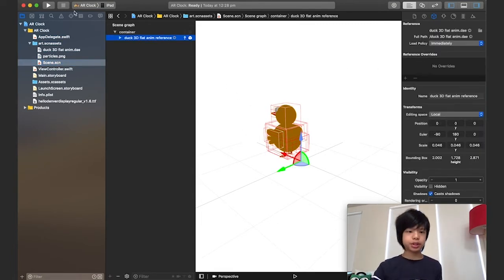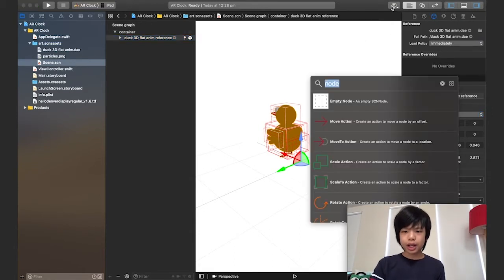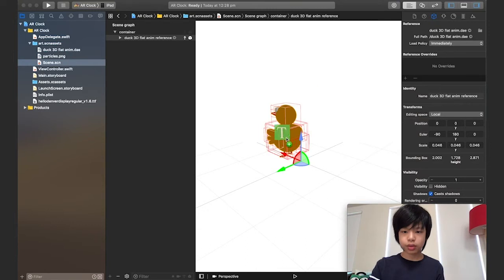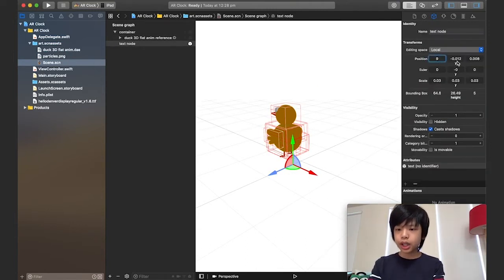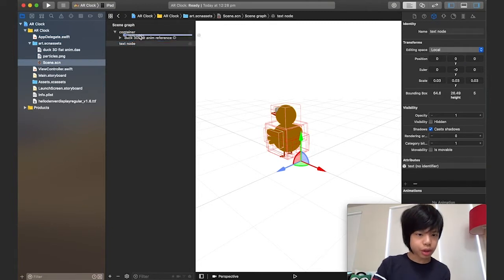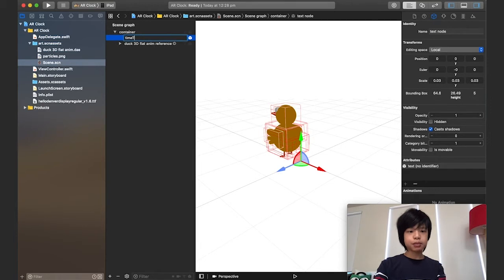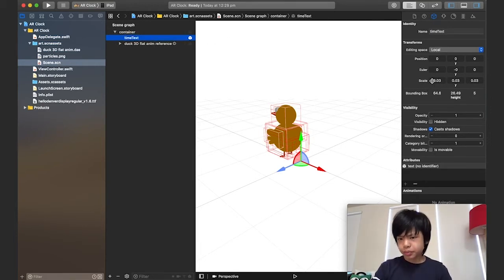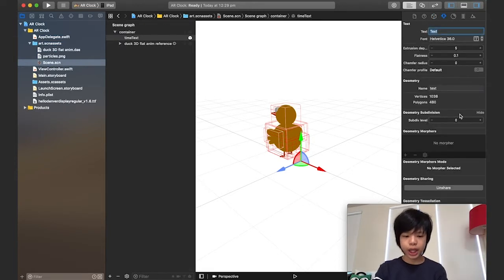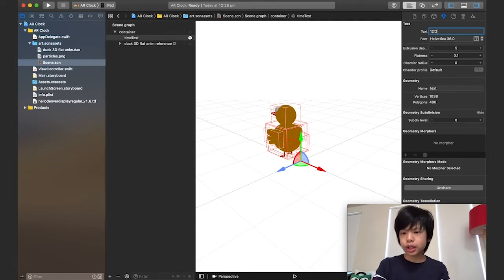Now we have the duck in here. I'm going to add some text which will tell the time. I'll drag this text node in and set the position to zero, zero, zero, then drag it inside the container and call it 'time text'. I'm going to type in some placeholder text — maybe it's like 12:29, so '1229' and then zero seconds.